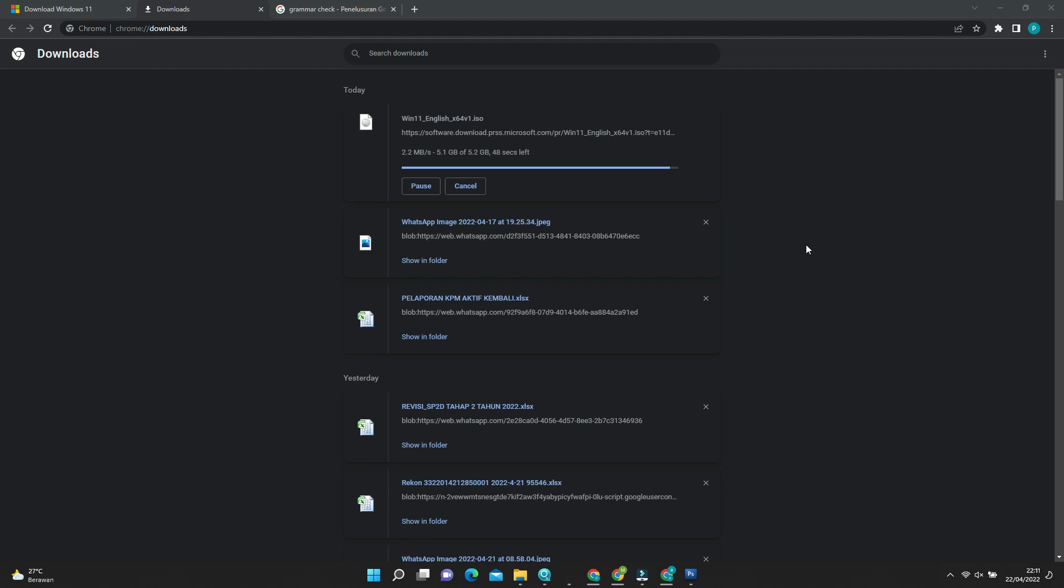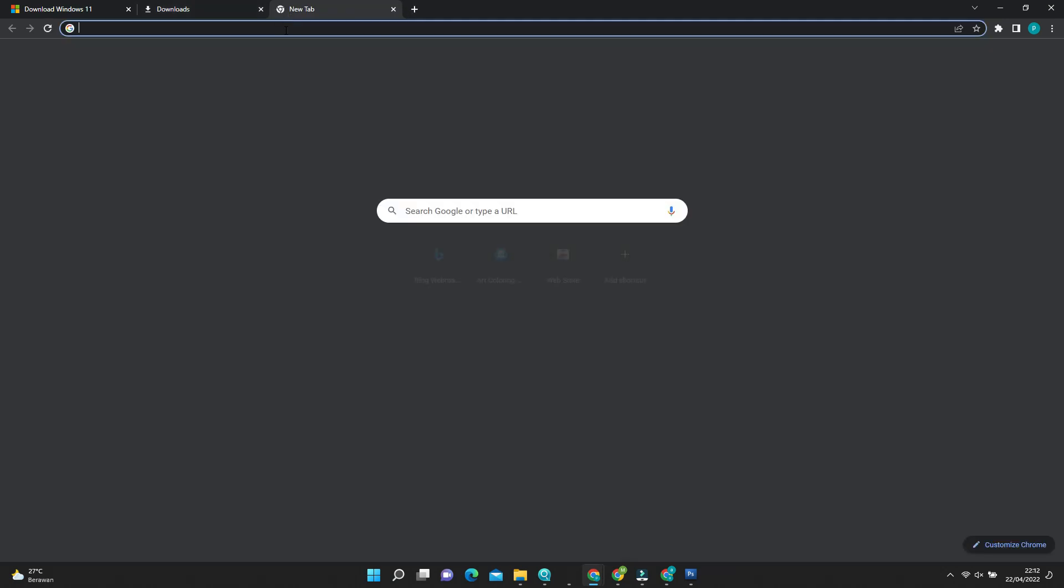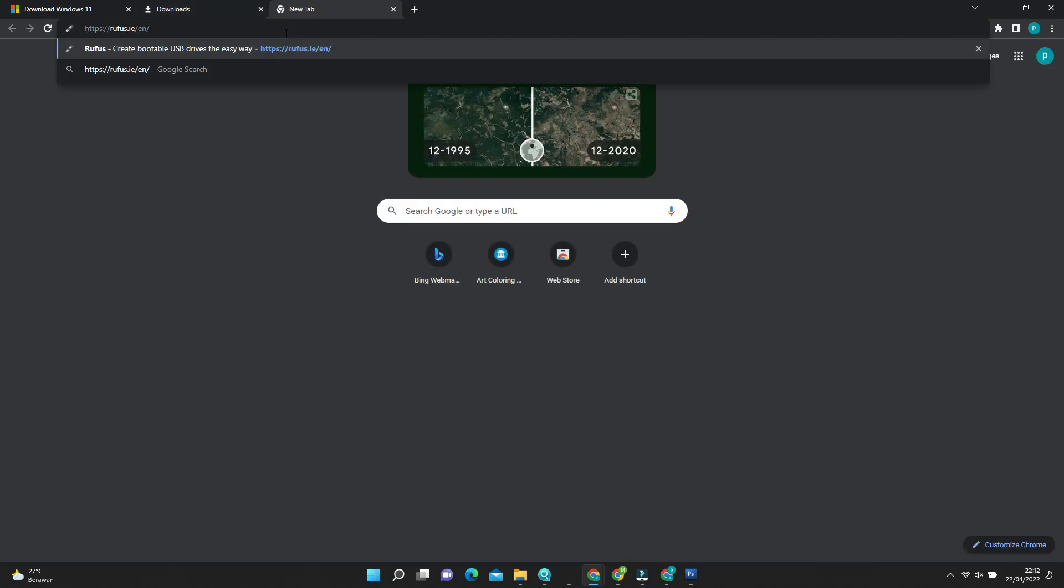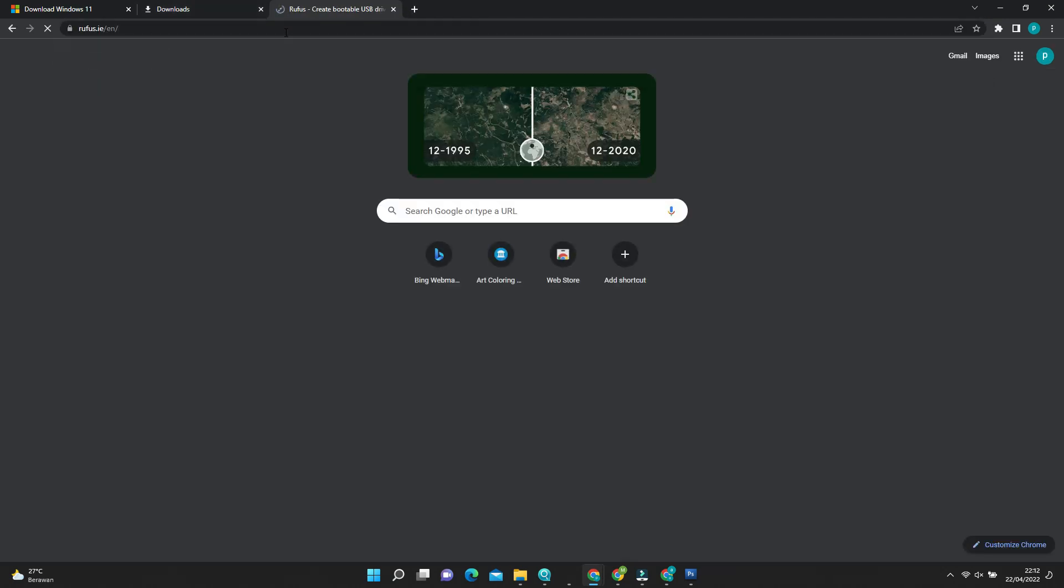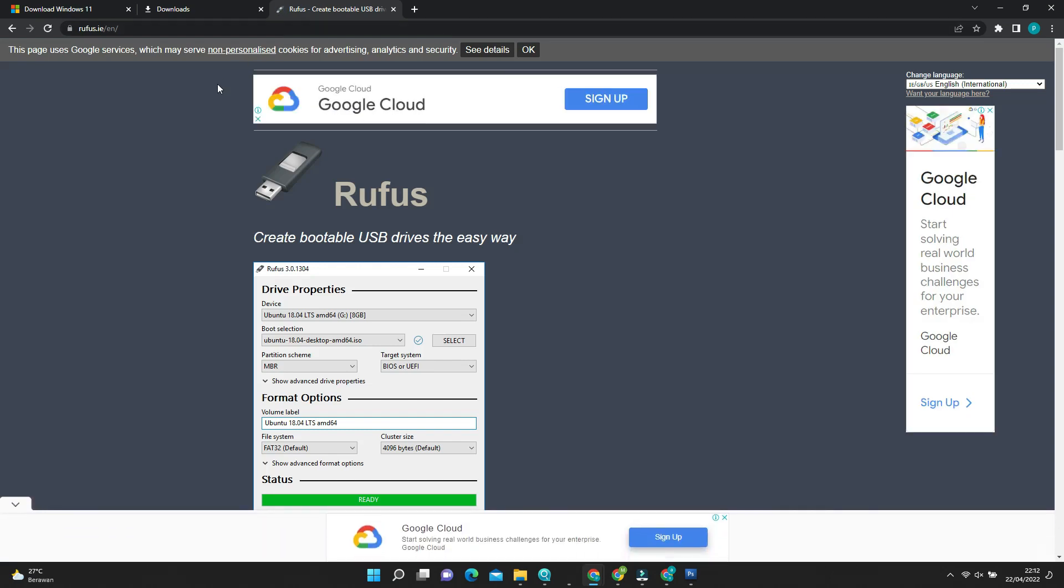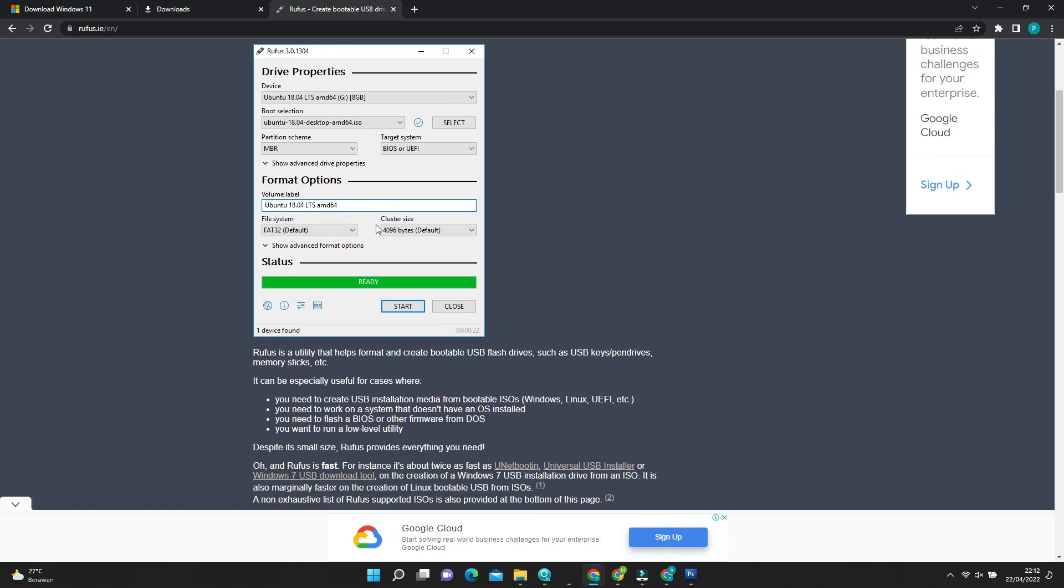TPM, Secure boot, CPU version. I use Intel i3 second generation released on quarter 1 2011. Now this processor discontinued. See? 11 years old processor can run Windows 11. Rufus download link is available in video description. Use the 3.18 version.